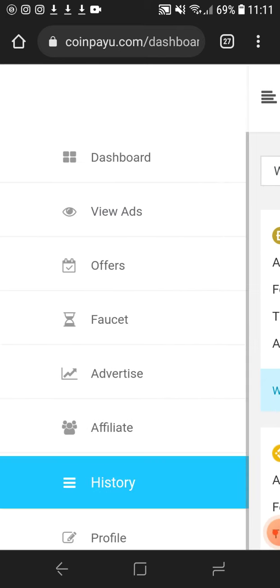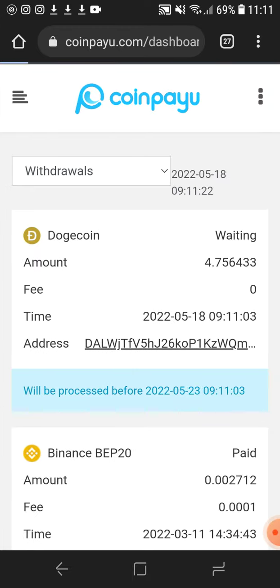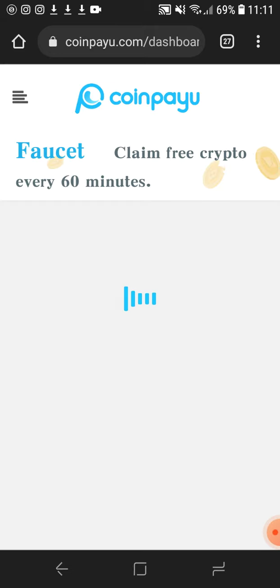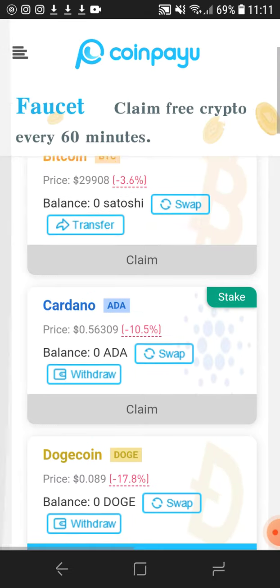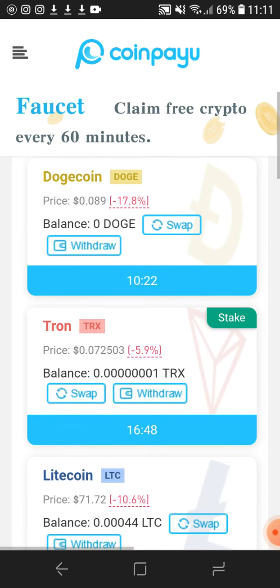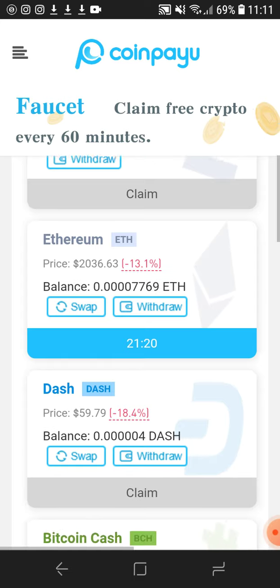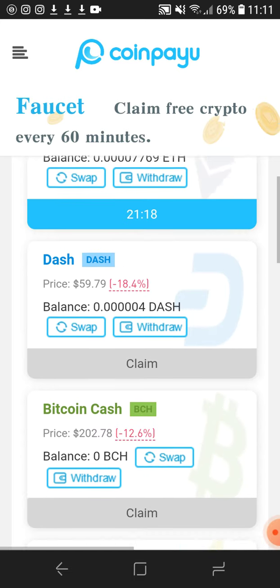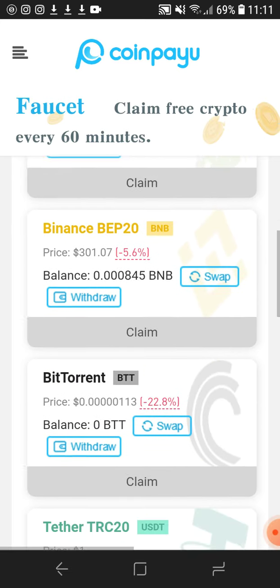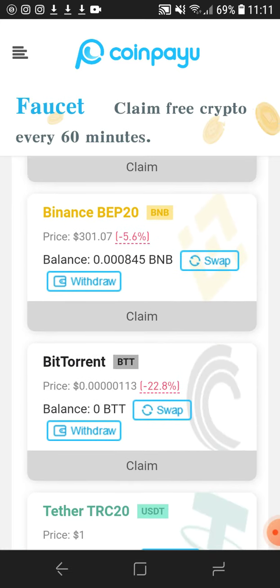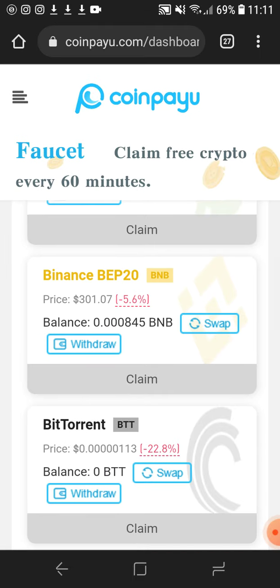Let's go back to the dashboard. There's nothing on the dashboard right here. Let's check how much is on Binance to withdraw. Let's start with swiping.